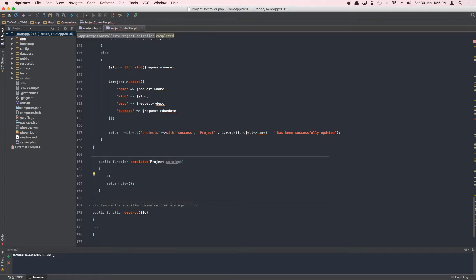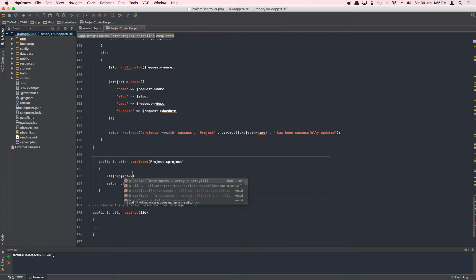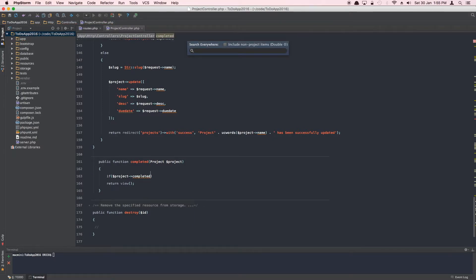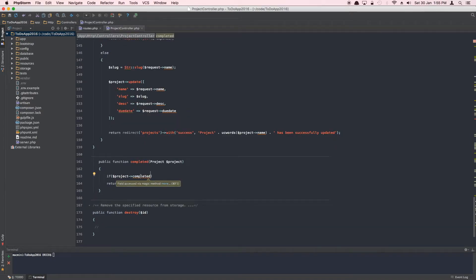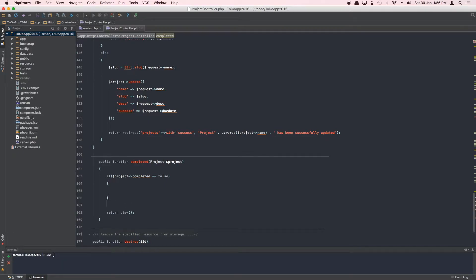We'll run a check because it's a toggle — we need to know the current status. If the project instance has the 'completed' property — which is a boolean column in the create projects table with a default of false — we'll check: if it's already false, do this; else do this.